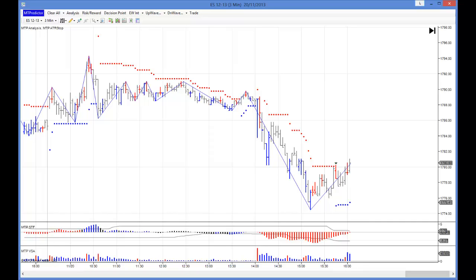Hi everybody, Steve Griffiths here, developer of the MT Predictor program. I'd like to look at how the US Mini's unfolded yesterday, which was Wednesday the 20th, and go over using the MTP RT add-ons for NinjaTrader 7, which is what you can see here.